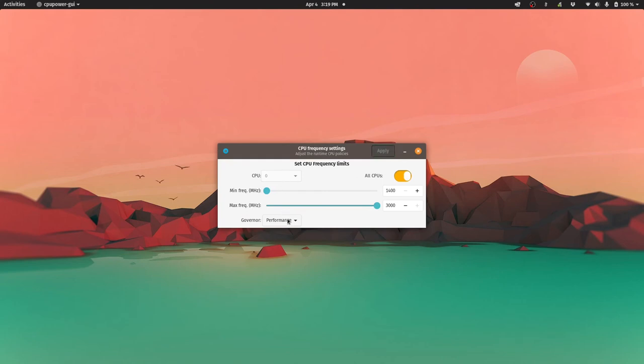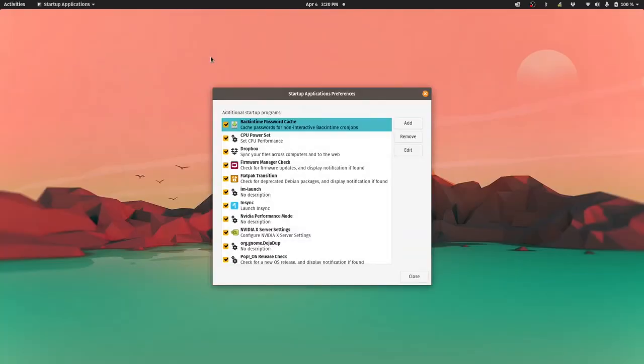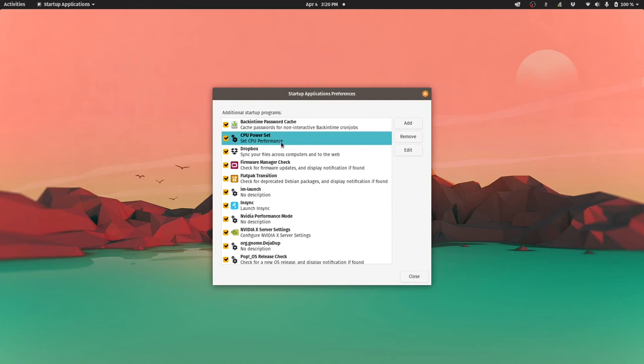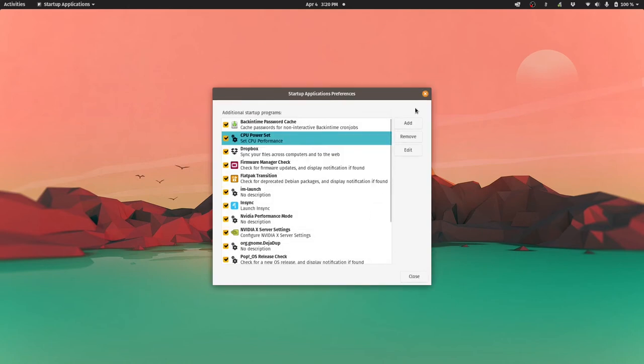I've set mine to schedutil. There have been some recent developments with the schedutil profile and looks like it will soon replace the on-demand profile as a default state. I normally just leave the profile on schedutil but if I want to make sure that I'm squeezing as much juice as possible I can easily switch to the performance profile. Sometimes the CPU scaling profile will revert back to on-demand when I restart my computer. So I've included CPU power GUI in my startup applications.